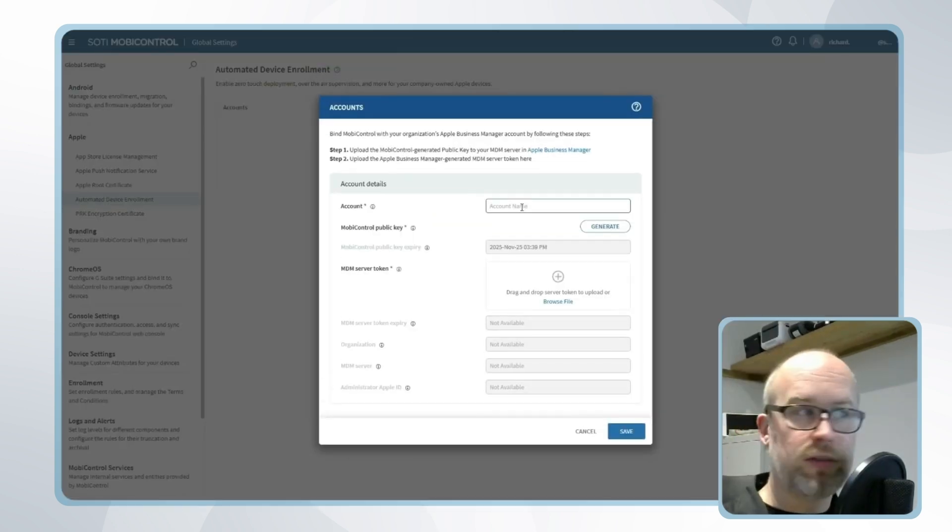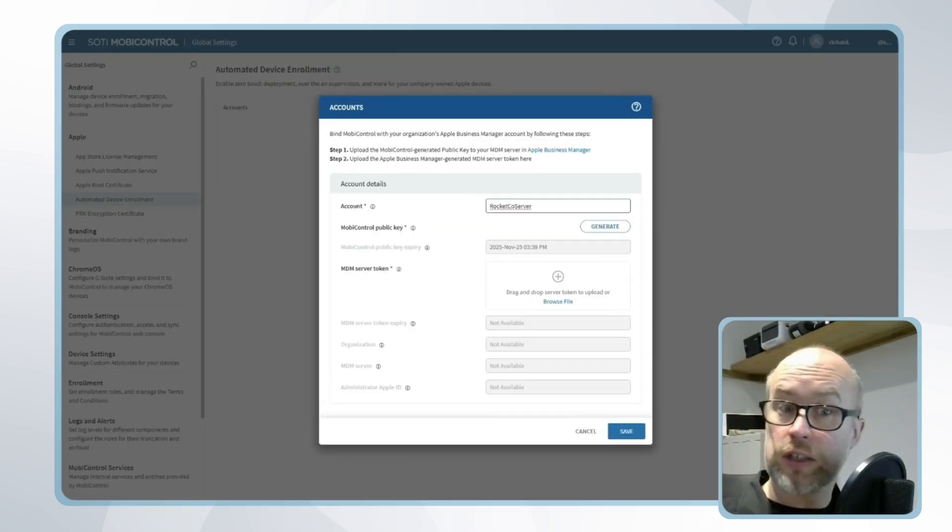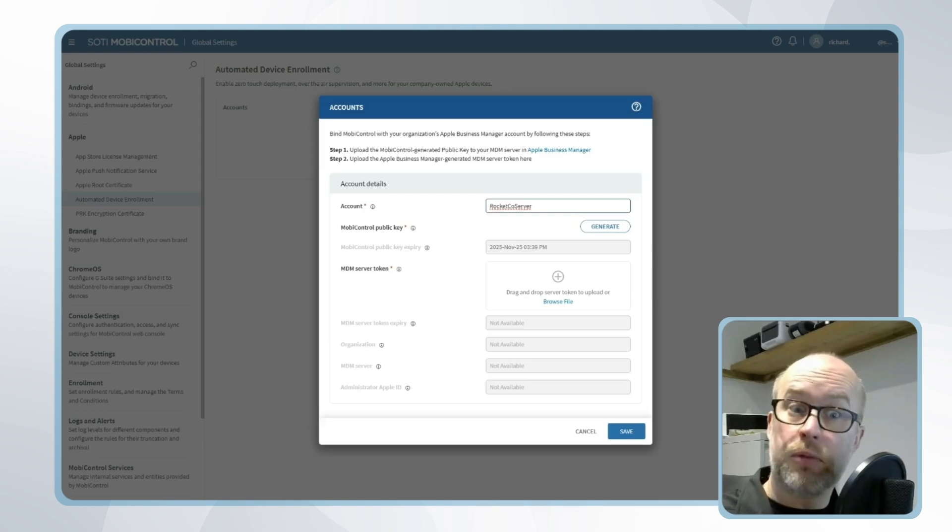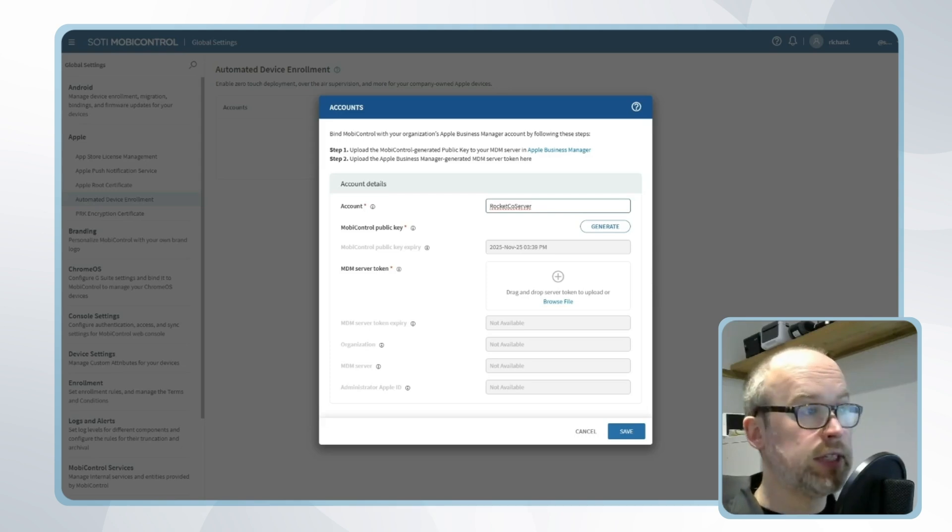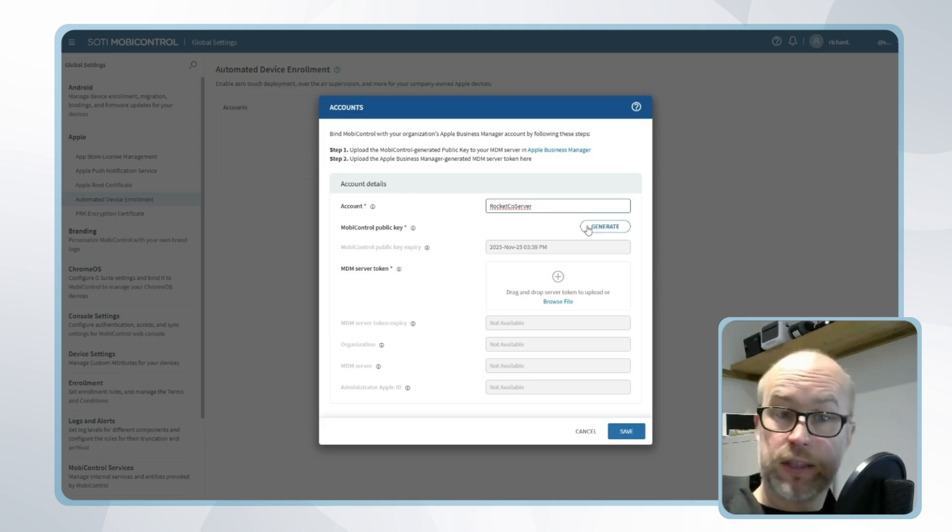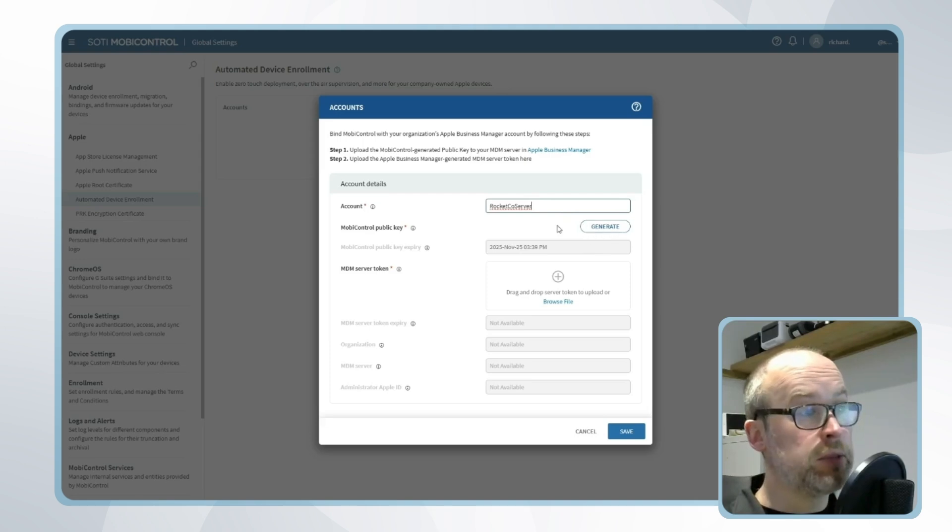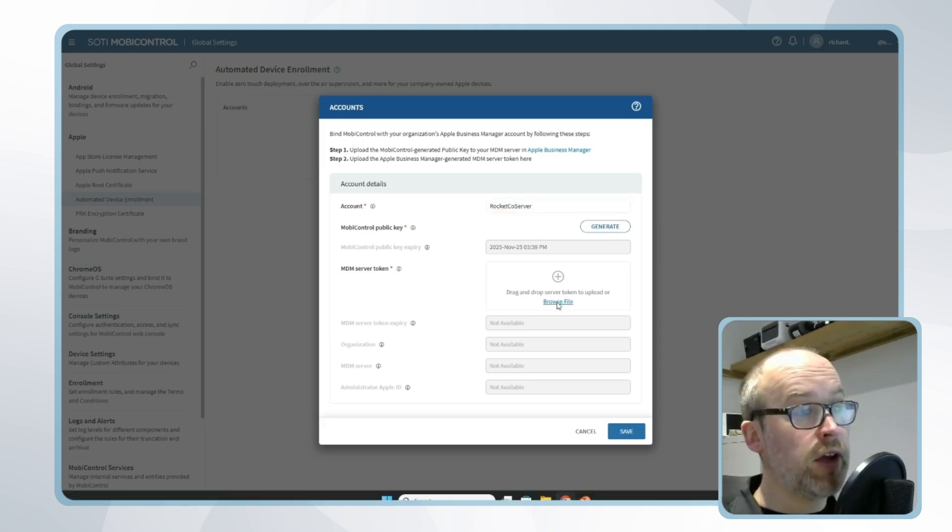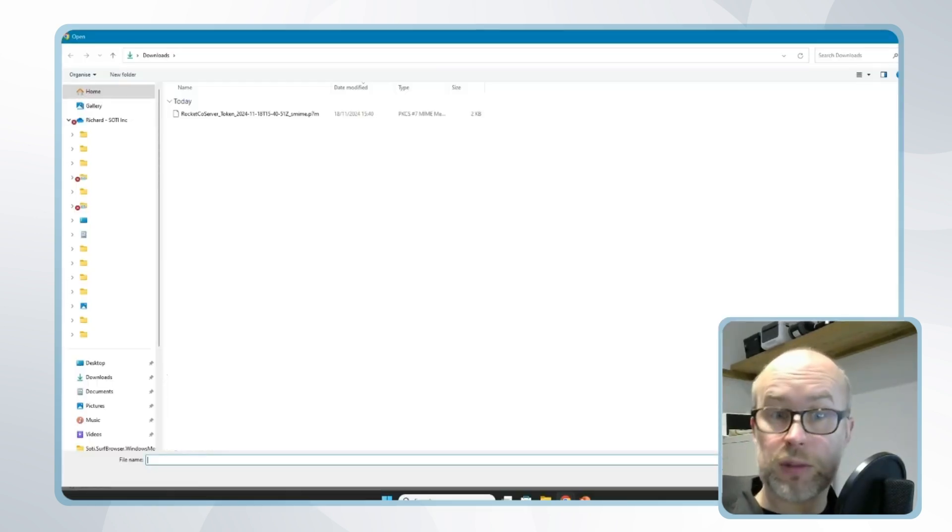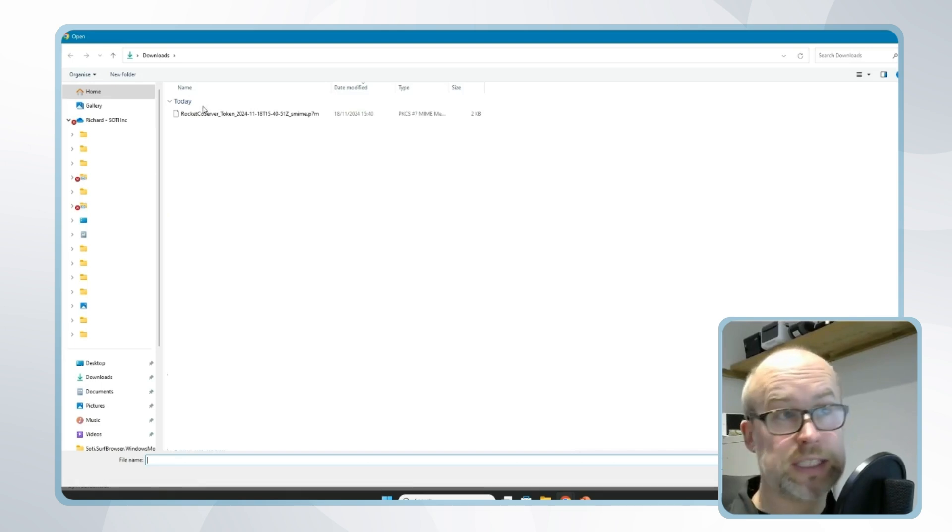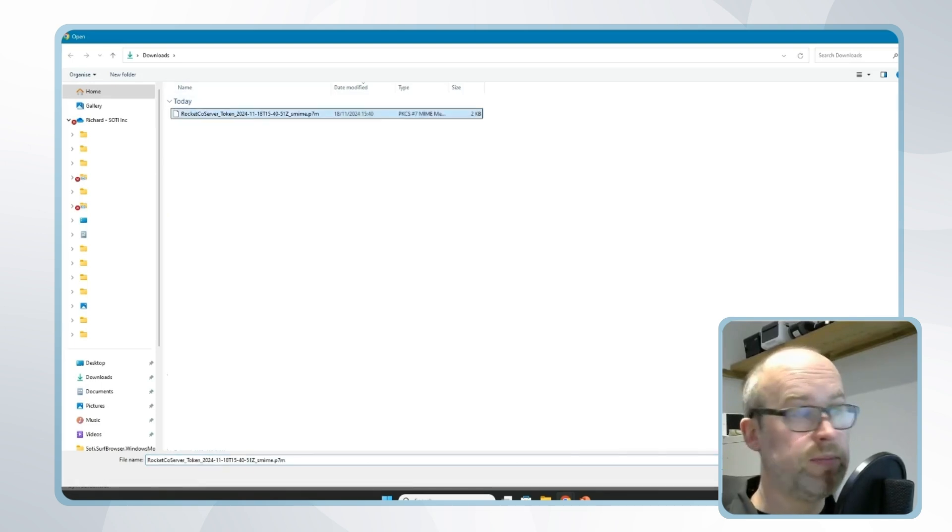I'll go back to our configuration in SOTI MobiControl. For good practice, I'm going to use the same name that I called this in Apple Business Manager so they can be easily referred together. I've already generated the public key—that's what we used in Apple Business Manager previously. So I'll now just browse file and select the MDM server token which we downloaded from Apple Business Manager just a second or two ago.